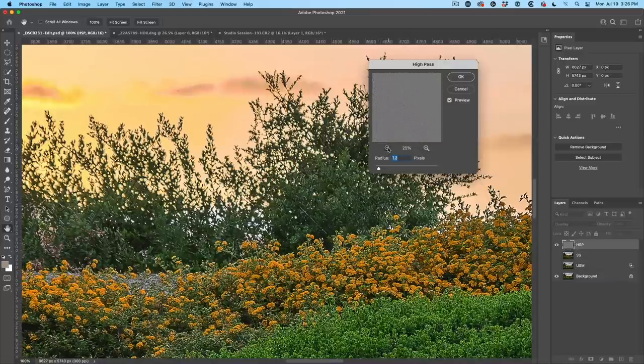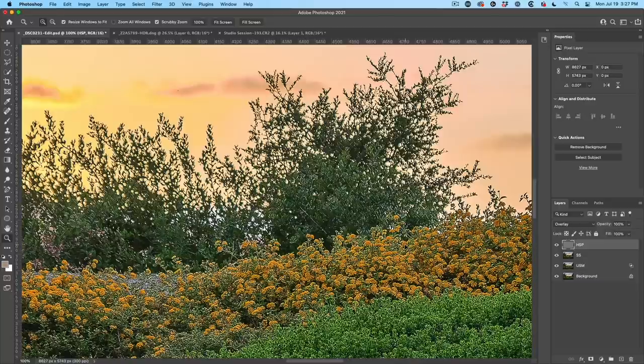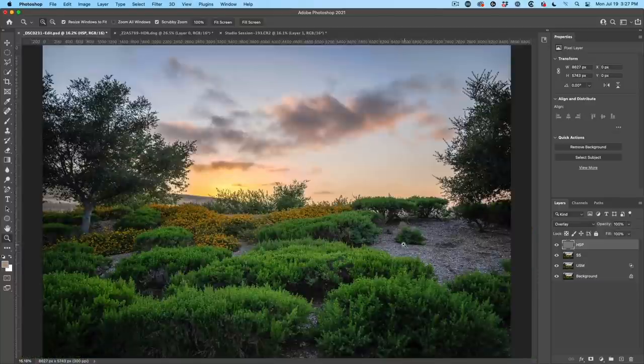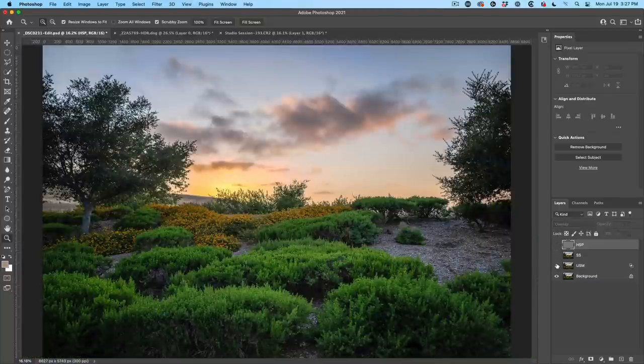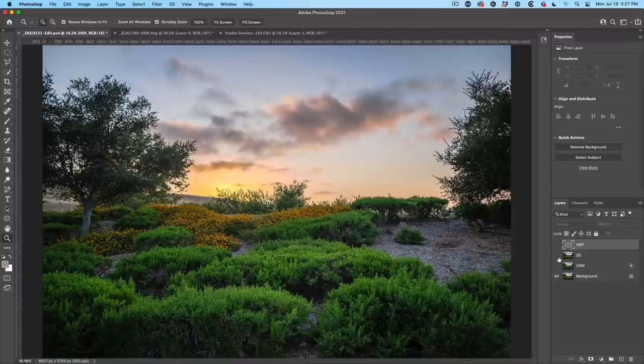In fact, sometimes when you zoom out here, you can see where you're hitting it. So those are the three different ways of sharpening. Let me zoom out here. Unsharp Mask, Smart Sharpen, and High Pass Sharpen.